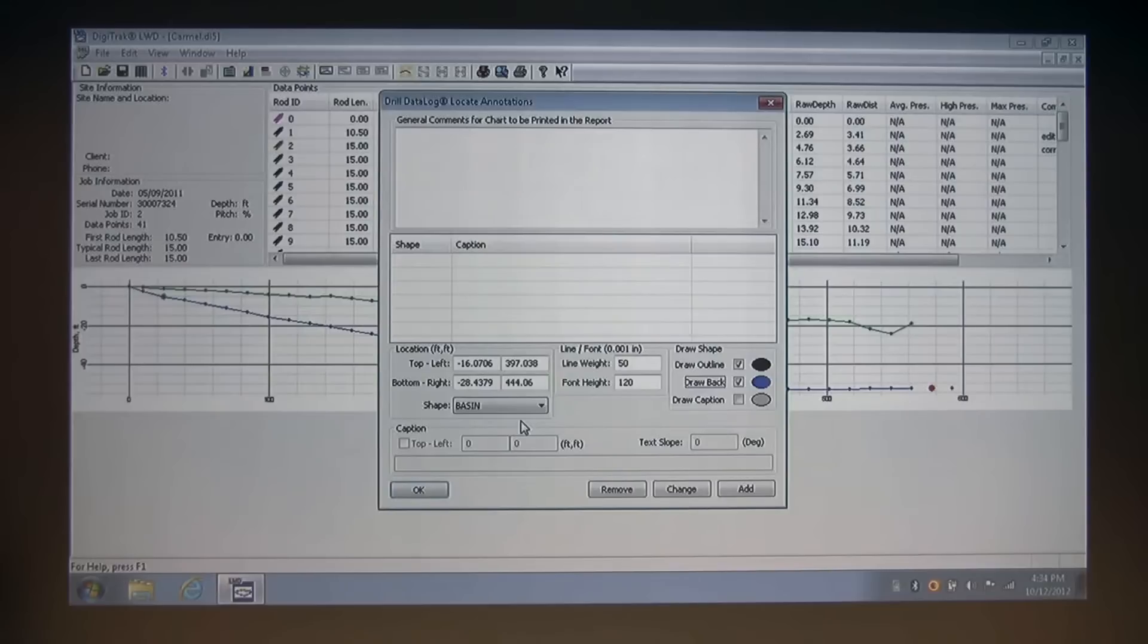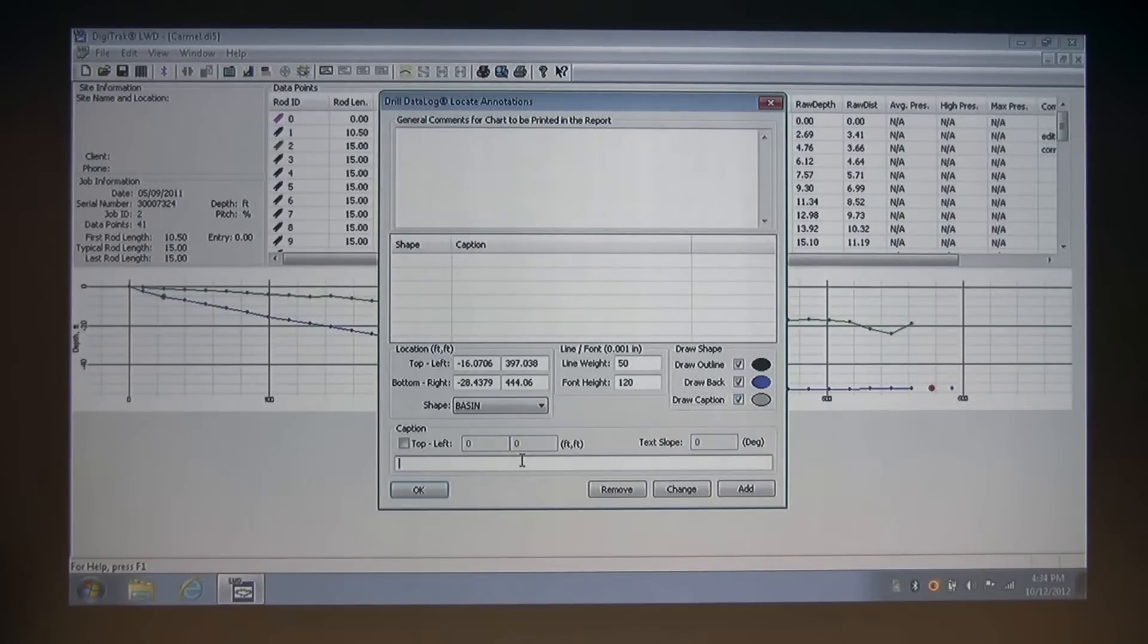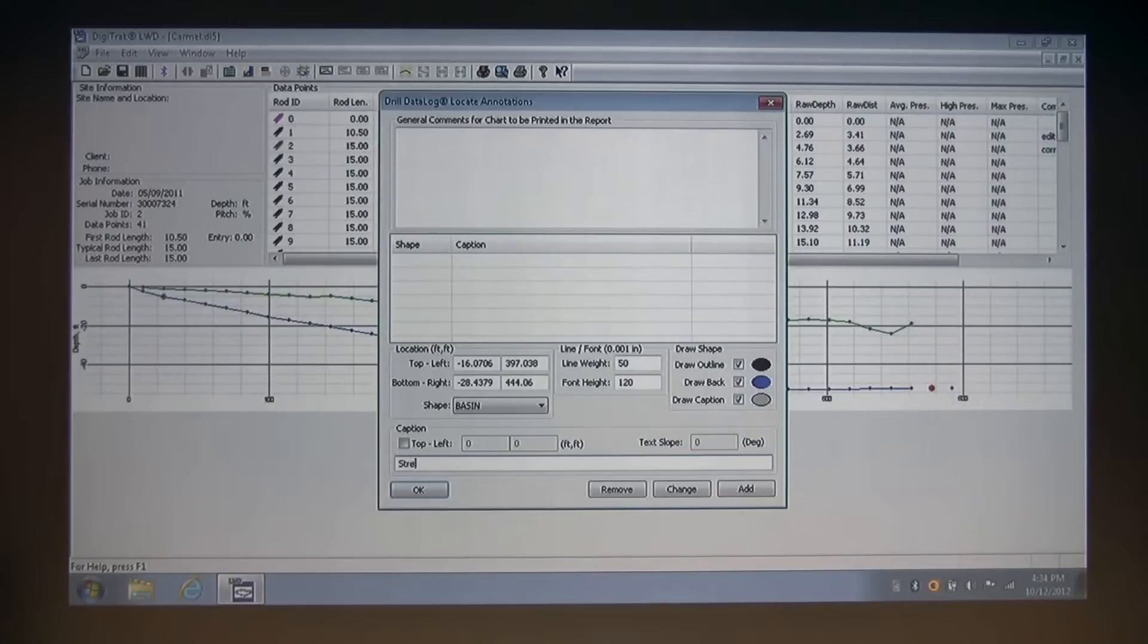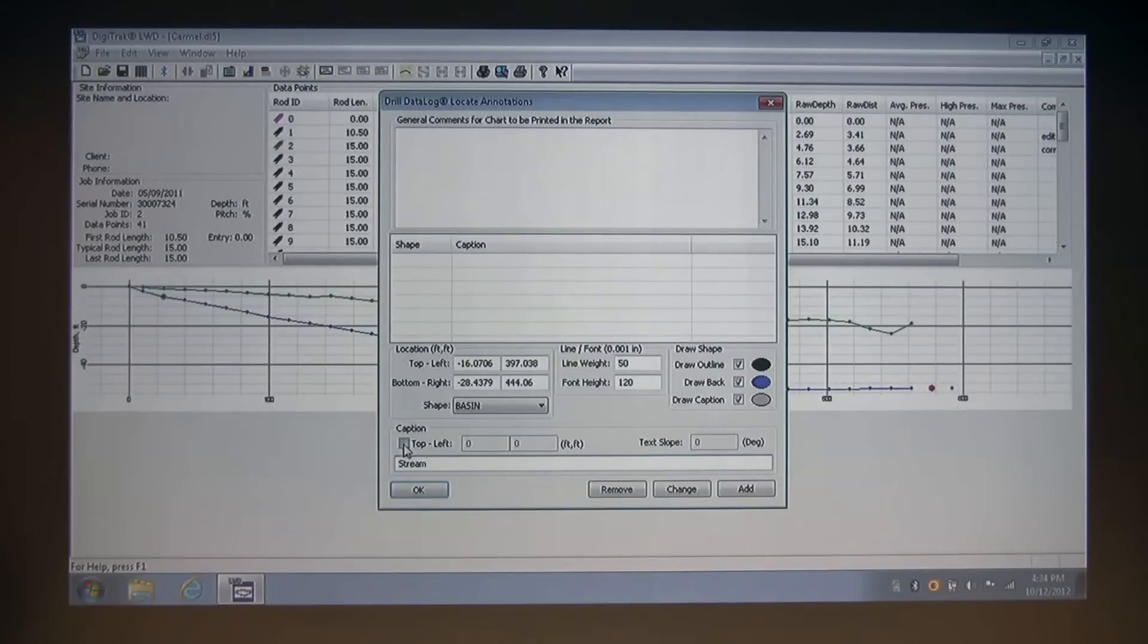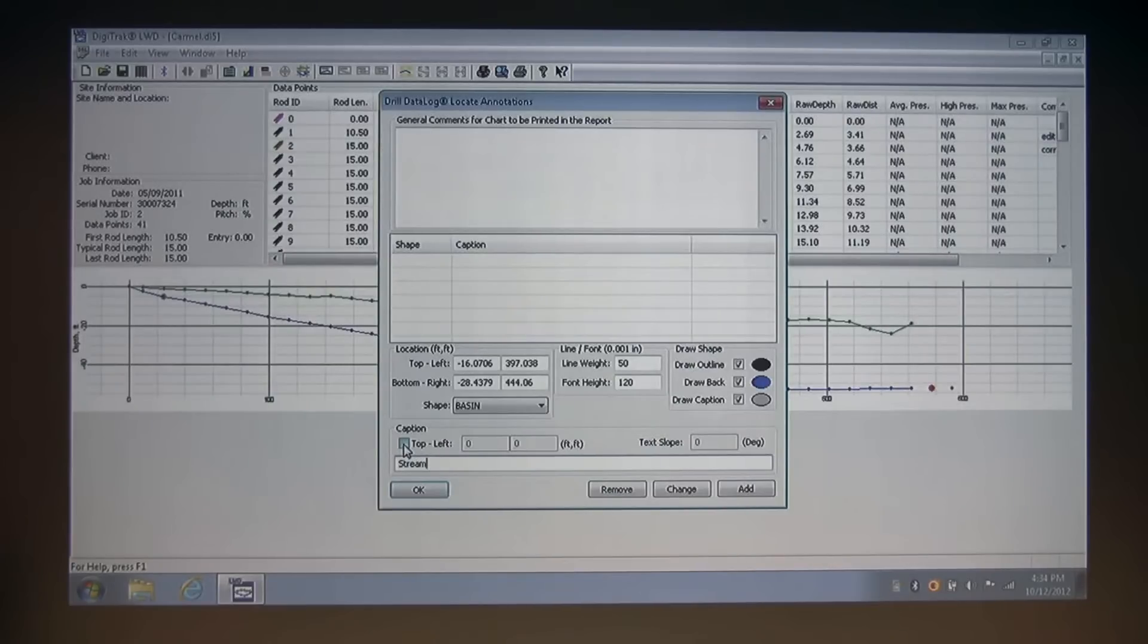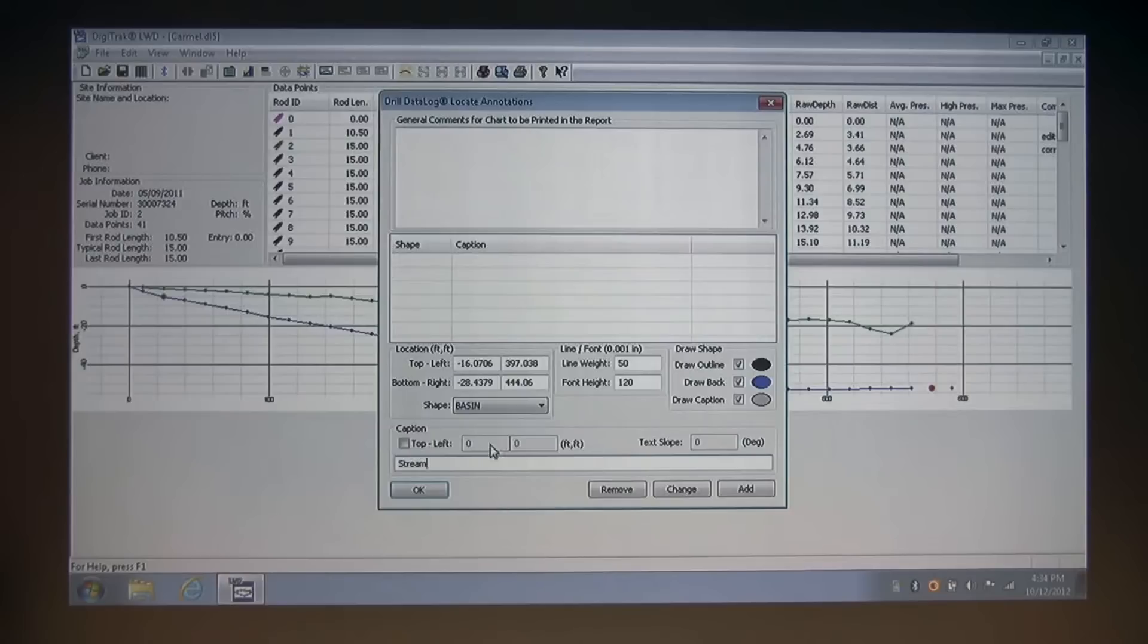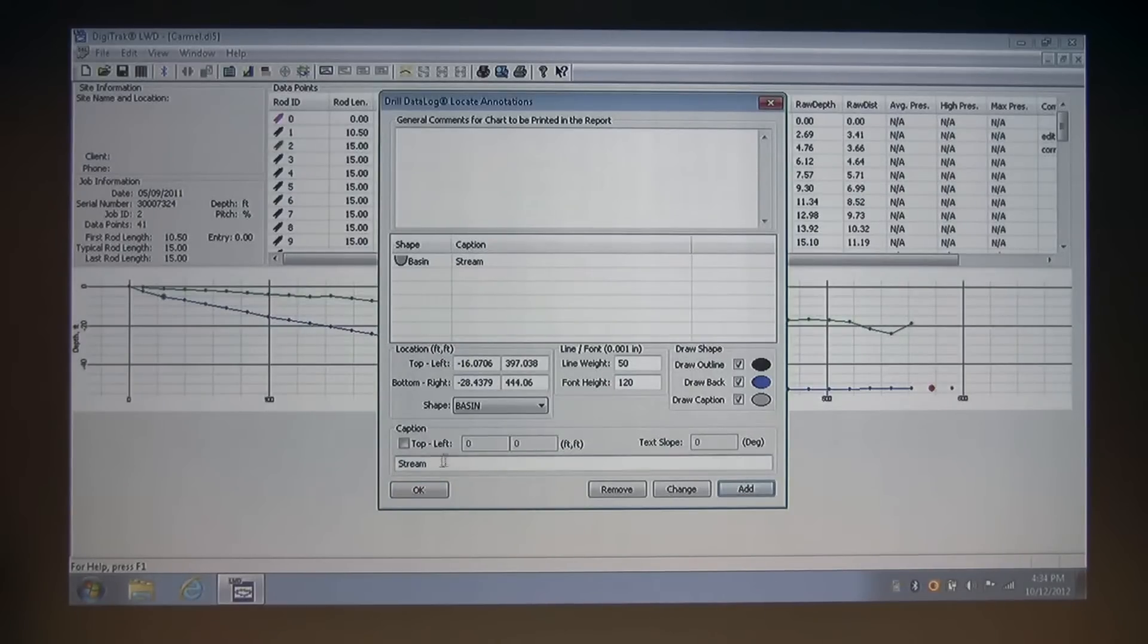So I'm going to draw a caption with a comment that this is a stream, and see that I can also orientate my caption with different coordinates, but I'm going to leave it at the default of zero. And now I'm going to add my stream and click OK.